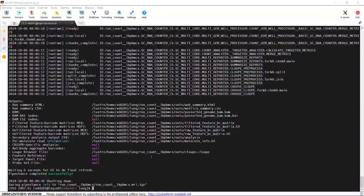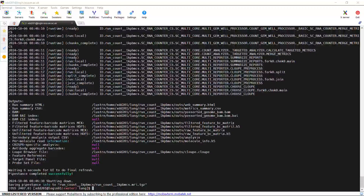Cell Ranger has finished the analysis — it is very quick because this is a demonstration dataset. You can see the output now: we have the summary HTML file, the matrix summary CSV file, and the BAM file, which is the file we can use to create spliced and unspliced mRNA data. Down here we have the filtered feature barcode matrix, the filtered feature barcode matrix in HTML format, the raw feature barcode matrix, and the raw feature barcode matrix HTML file. There is also an analysis folder and output for viewing the analysis in the Loupe Browser.